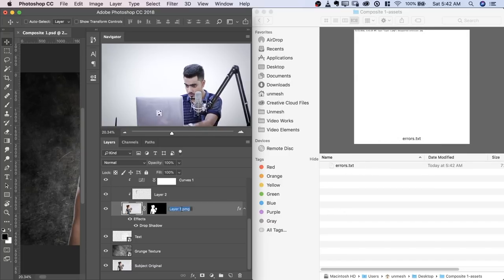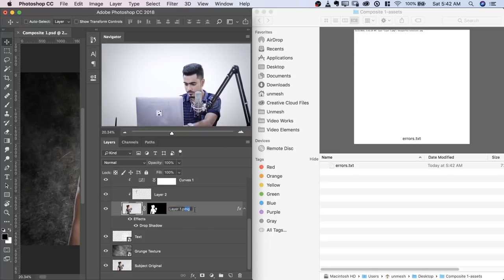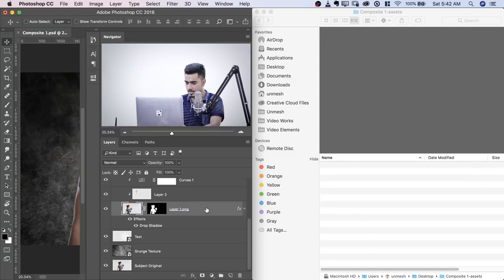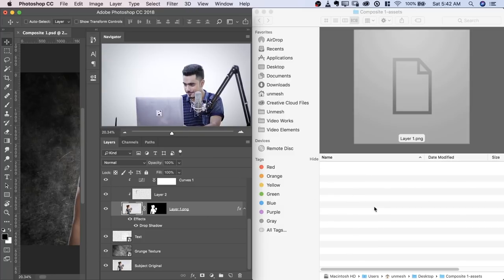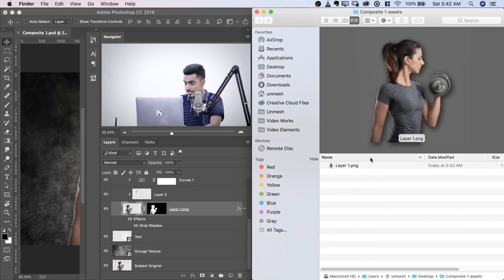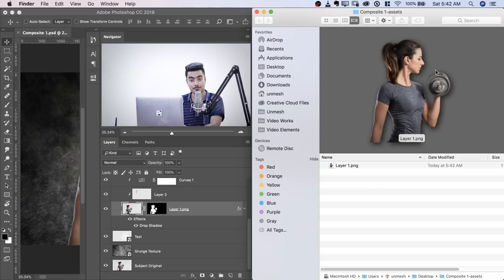So you have to name it correctly, .png and it will be saved. We're waiting a little bit and it will be saved. Let's see what happens. There we go. Now this has transparent background as you can see. Isn't that amazing?